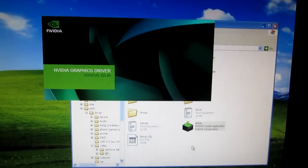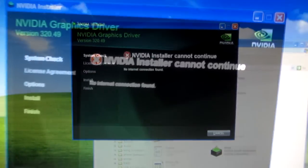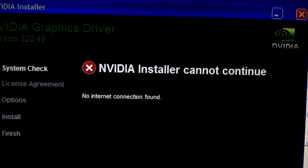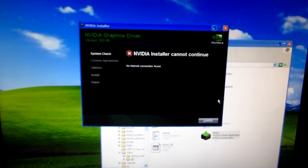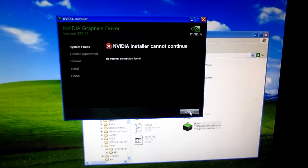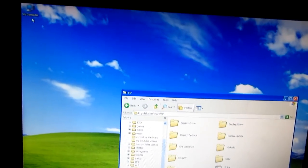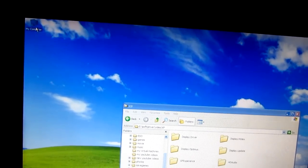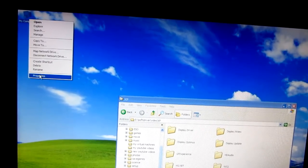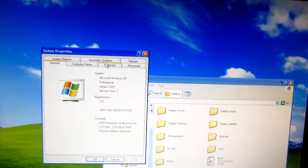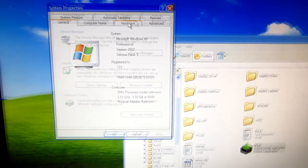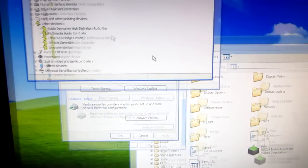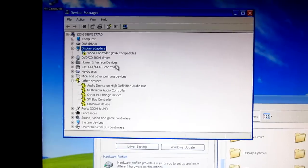I start the setup exe and this is the error message. No internet connection found and the driver cannot be installed this way. I push cancel. To fix this problem, let's go to my computer, right click on it and go to properties. Let's go to hardware and device manager and video adapter.